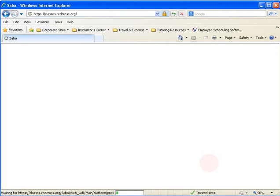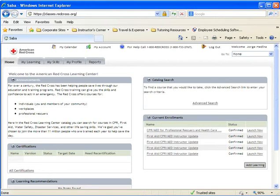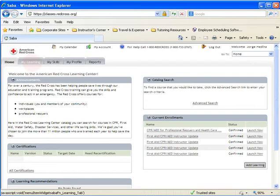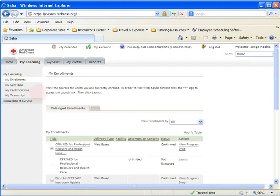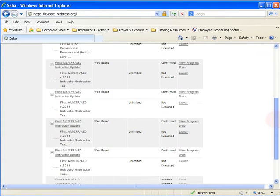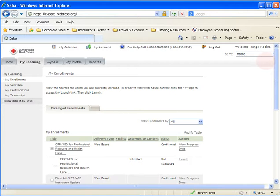Once logged into Saba, the first thing to notice is the Home tab, where you can use the catalog search to find classes and see your current enrollments. Next is the My Learning tab, which has subcategories on the left margin: My Enrollments, My Curricula, My Certifications, and My Transcripts. Under My Enrollments, you'll find classes you're currently enrolled in — such as recertification classes, bridge courses, or updates. It's important to monitor My Certifications carefully and regularly, because if your instructor certification is expired, any records you submit will be bounced back.